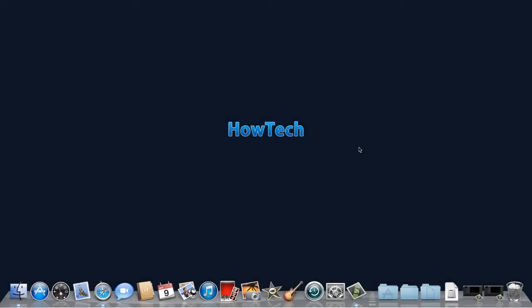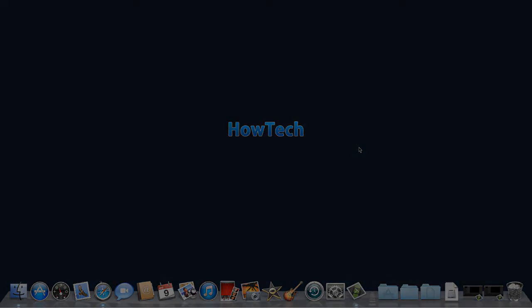Leave your comments below or contact us by email. This has been a HowTech.TV tutorial. Thanks for watching.